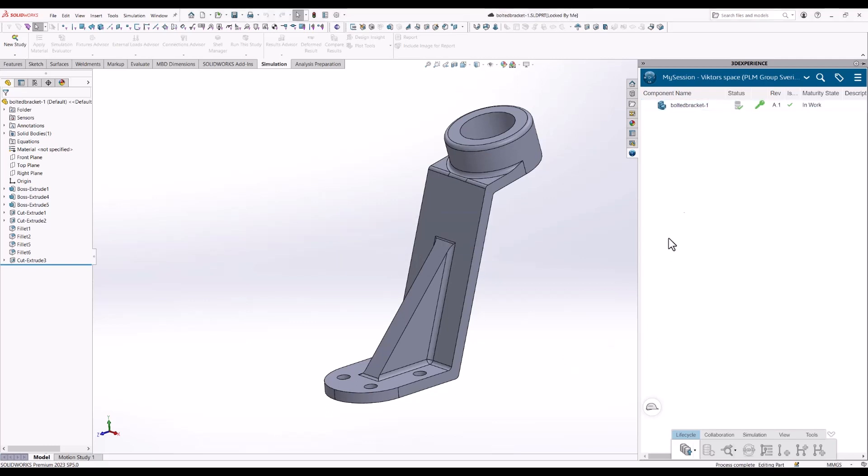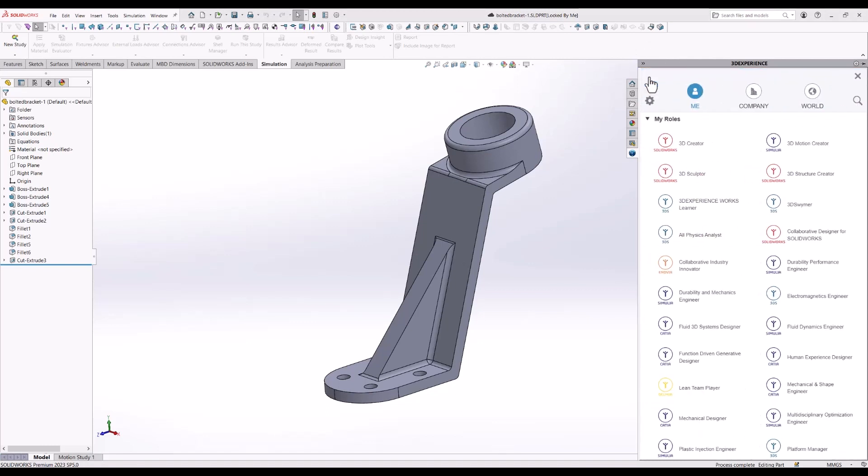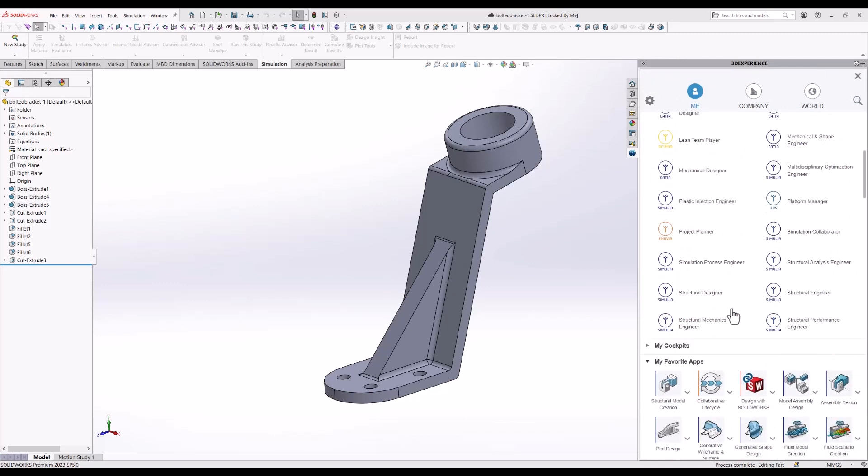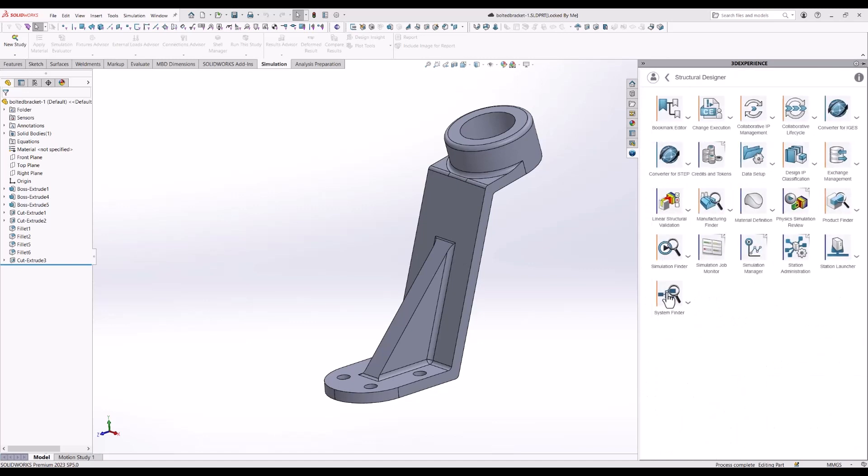When that is done I will mark the part in the tree and go to the COMPASS and find the right app. We are going to look at Structural Designer. If I click on the role here we will see there is one app, linear structure validation, that's the app we are going to use.